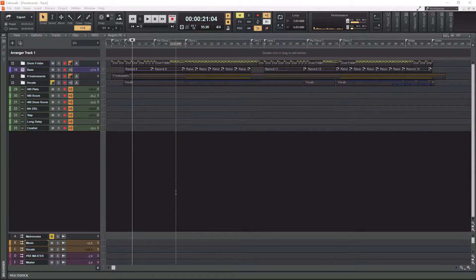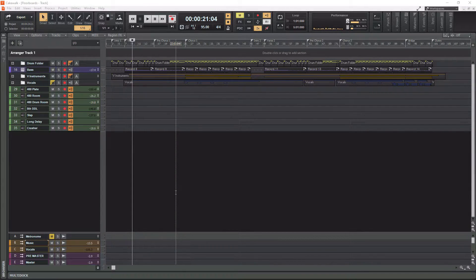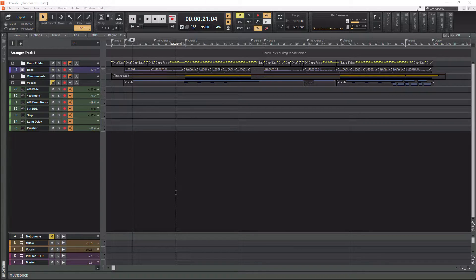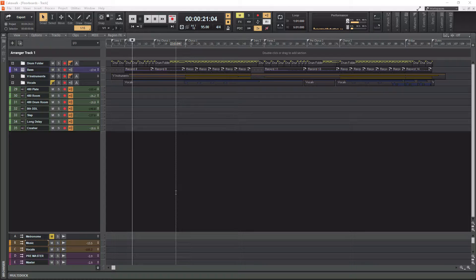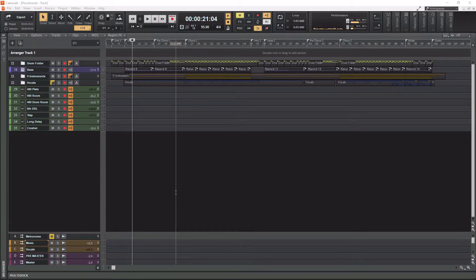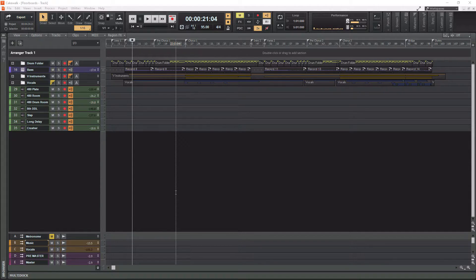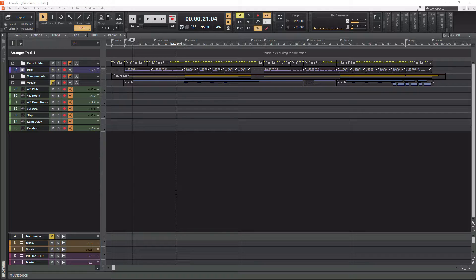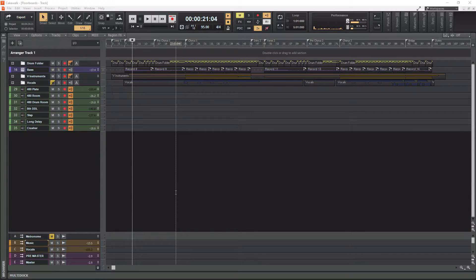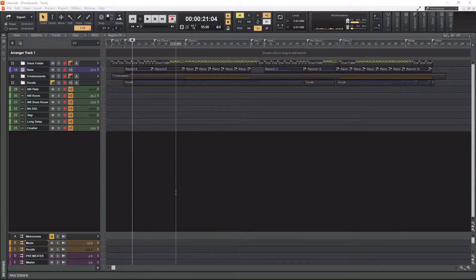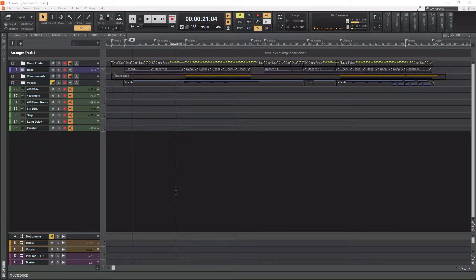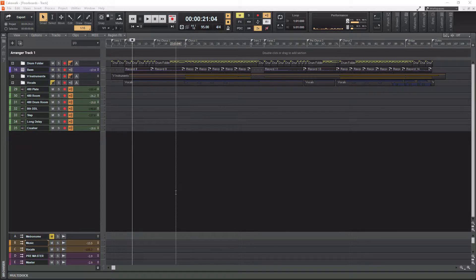Alright, so here we are on Cakewalk by BandLab, and today we're talking about exporting audio and MIDI data. So we're first going to talk about how to export tracks individually, then we're going to talk about how to export MIDI as a whole, and then we're going to talk about how to export a full song, and then lastly, we'll talk about how to export stems, and that should pretty much cover everything you know about exporting audio within Cakewalk. So let's begin.